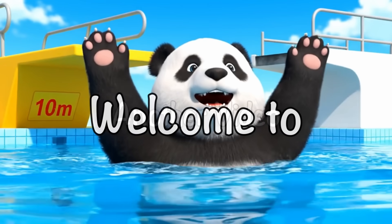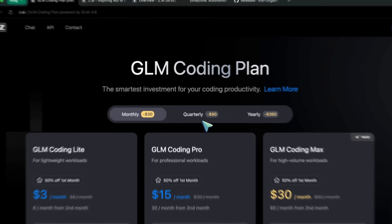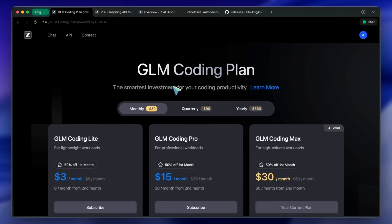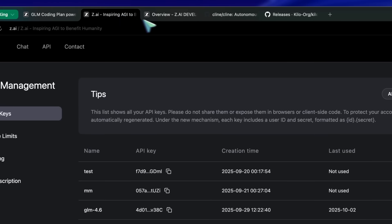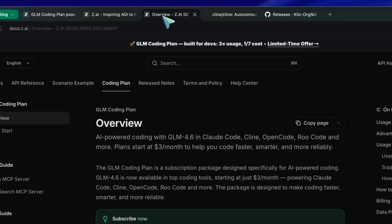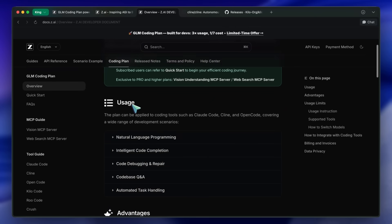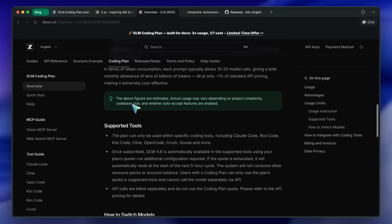Welcome to another video. I think this is a great time to refresh my 'stop using Cursor' guide. I generally make these guides when I have something good to add, and this time I think what I have is cheaper and better than Cursor and Claude Code.